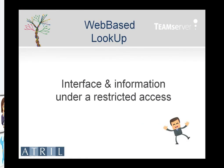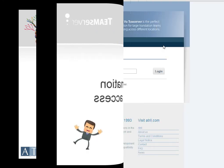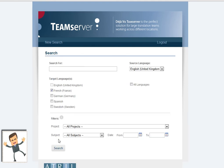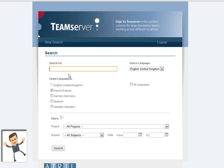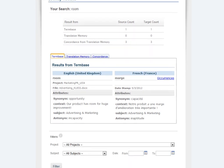Now let's have a look at the interface and information available for a user with restricted rights. Let's log in with the restricted client access, as defined earlier by the administrator. Other clients or user lists cannot be seen from the main page. Since this client has the right to access the advertising and marketing results only, doing a search in the lookup only shows the items related to this subject.